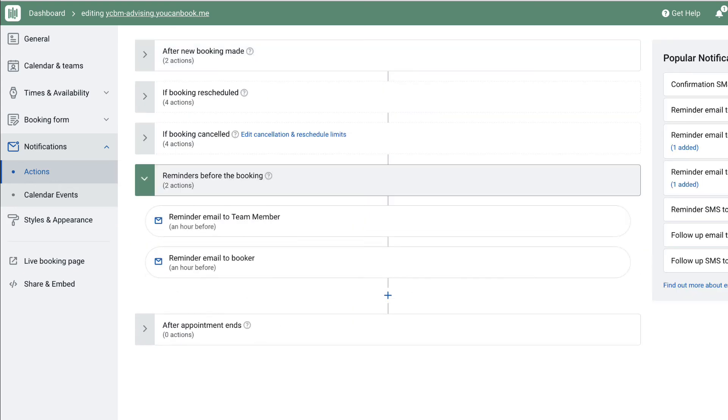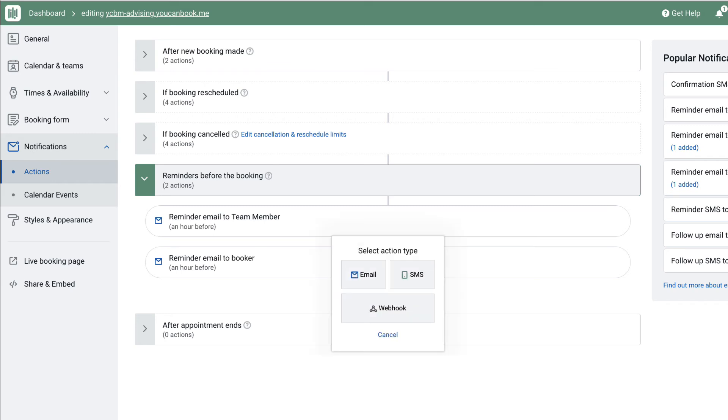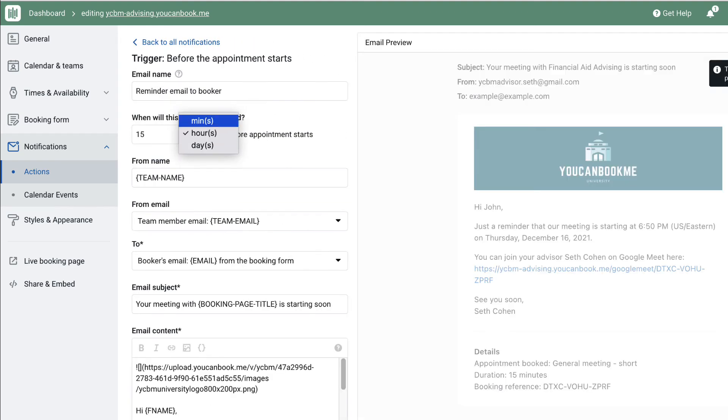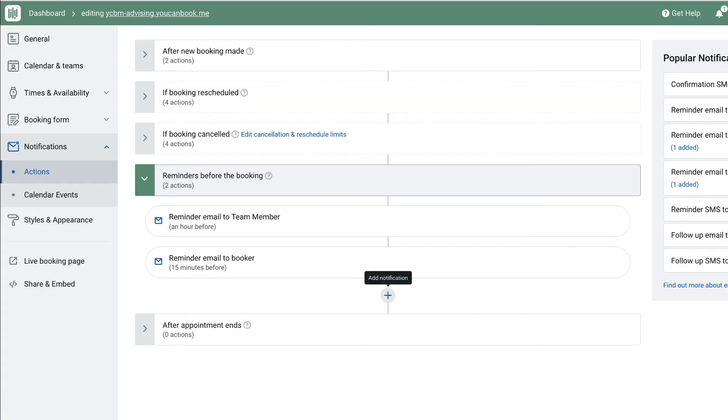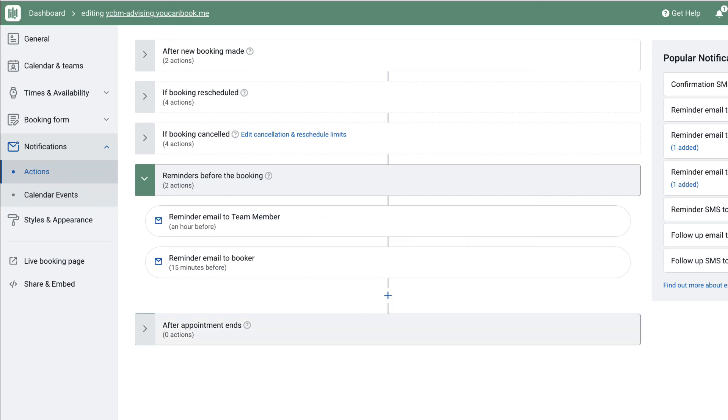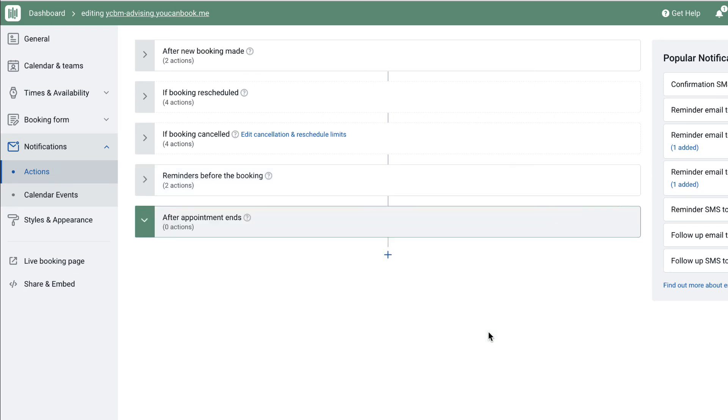By default, we set a reminder to the team member and to the student one hour before the start of booking. But you can create additional email reminders days, hours, or minutes before the appointment starts. Don't forget to include in these emails how the student will meet with you. SMS reminders can be sent as well if you're collecting a phone number on your booking form. Credits for these are purchased outside of your subscription. Follow-up emails can be configured to send after the appointment, send a thank you, ask for feedback, or ask for the student to schedule their next meeting.